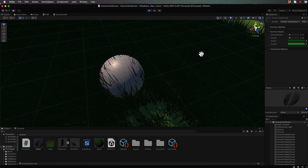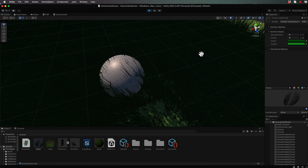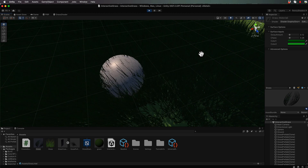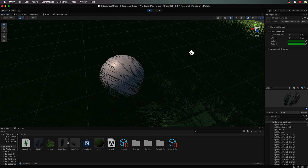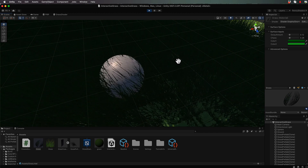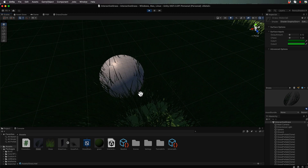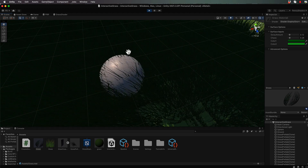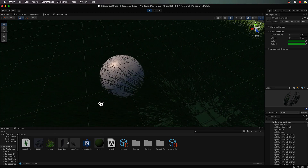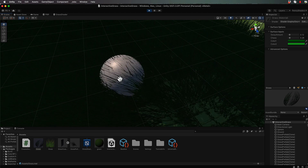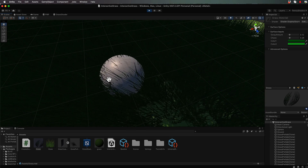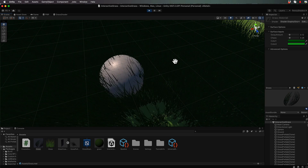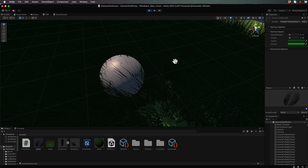Welcome back to part four on creating interactive grass. So far we have our grass moving in the breeze. We now need to get it to deflect where the sphere is, so that as we move the sphere around the environment, the grass squashes and gets out of its way.